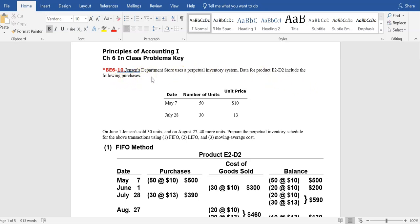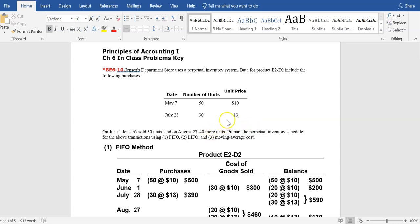The first problem: Jensen's Department Store uses a perpetual inventory system. Data for one product, E2D2, includes the following purchases. They purchased 50 units at a $10 cost on May 7th, and another 30 units at $13 on July 28th. On June 1st, which is between the two purchase dates, Jensen sold 30 units. On August 27th, after these purchases, 40 more units were sold. We are going to prepare schedules to apply the different methods that allow us to track the cost within the accounting system.